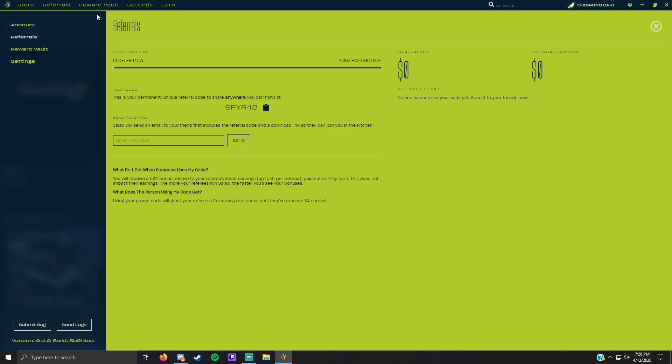Until it opens and you sign up and everything, and you go to referrals. To get a 2x earning rate you can use my referral code. When you're there right here it'll say put in a referral code, so you put 9FYR48 into this.